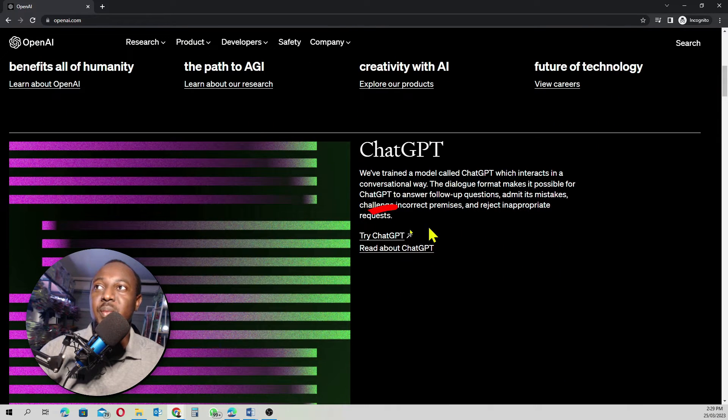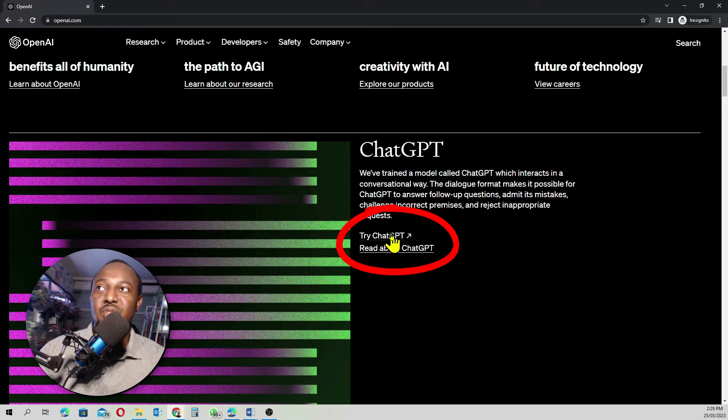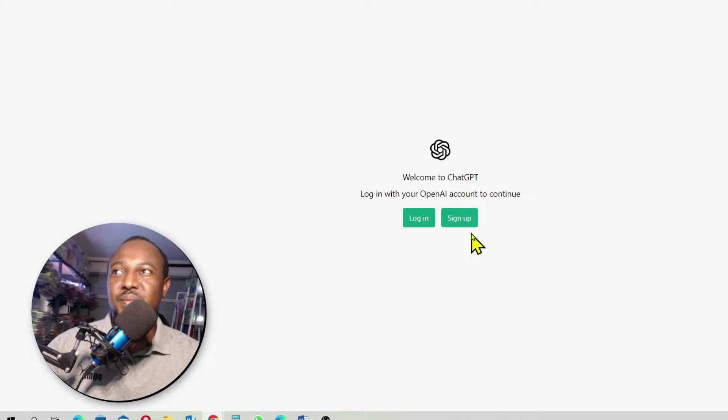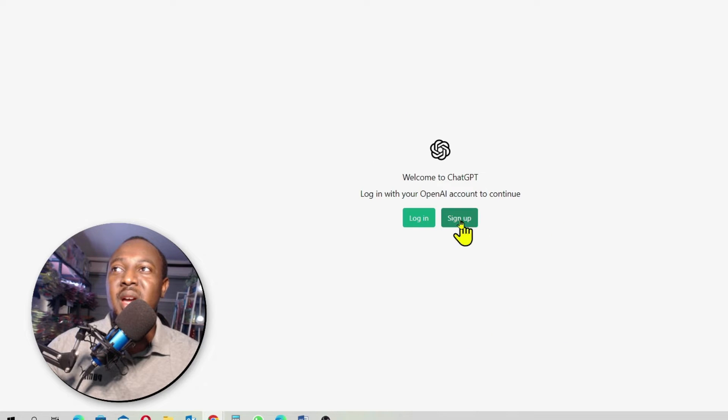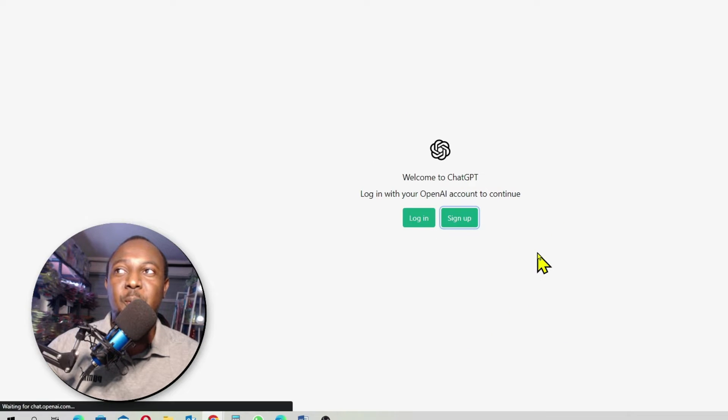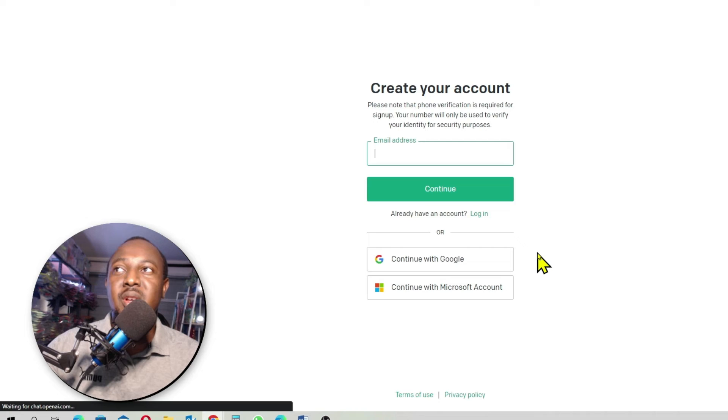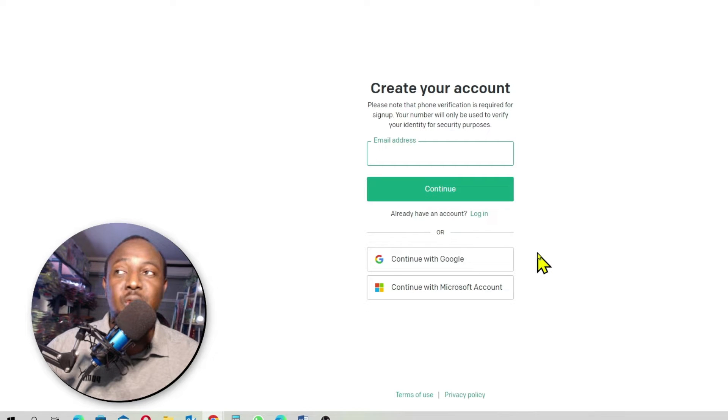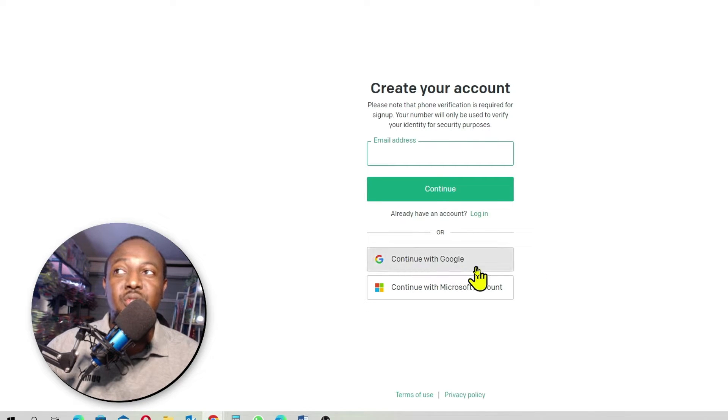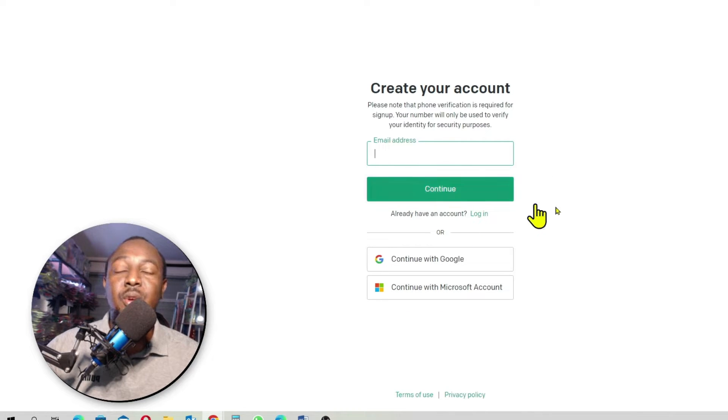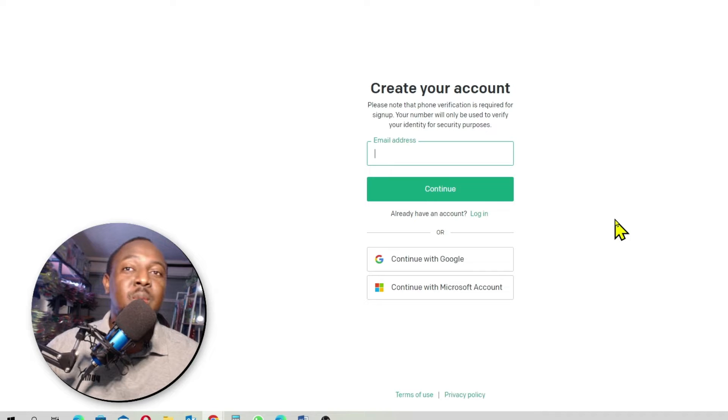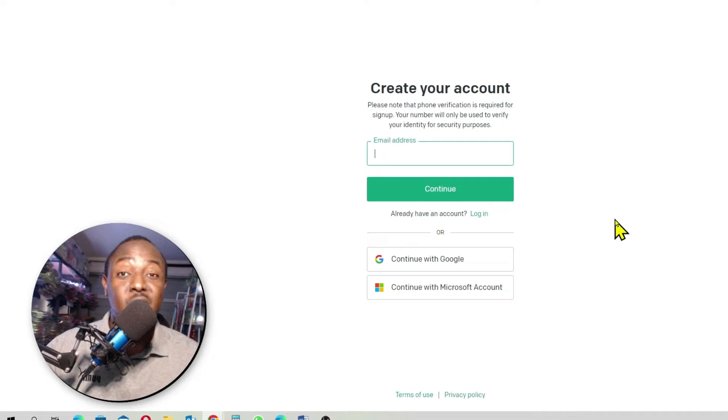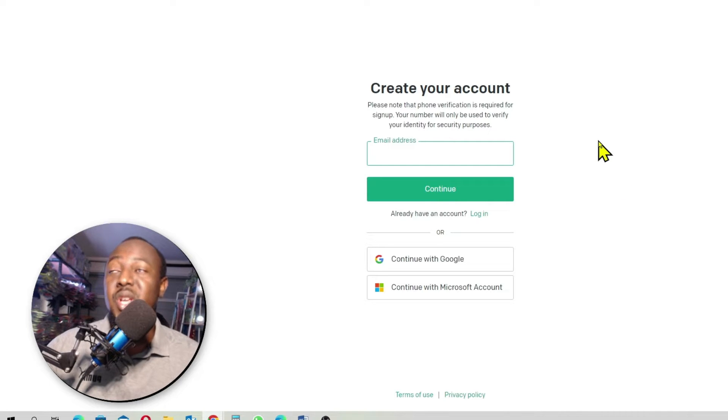So come down here, click on Try ChatGPT. Come here and go to Sign Up. Creating an account is very easy. If you already have a Google account, go ahead and use Google or use your Microsoft account or you can just enter your email. Once you enter your email, it's going to send you a verification code. Enter the verification code, enter one or two details and voila, your account will be created.